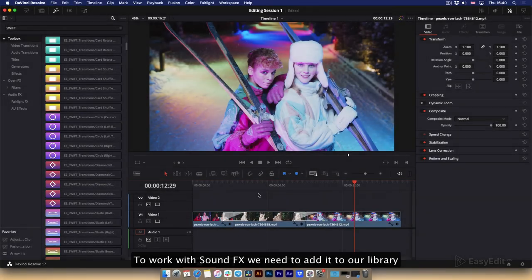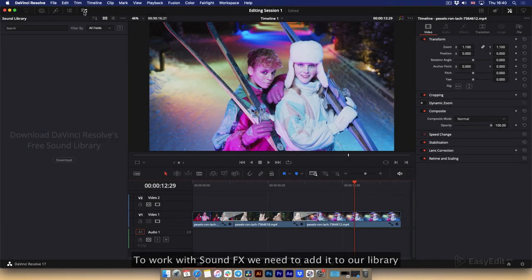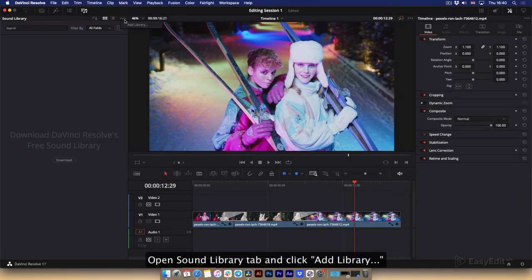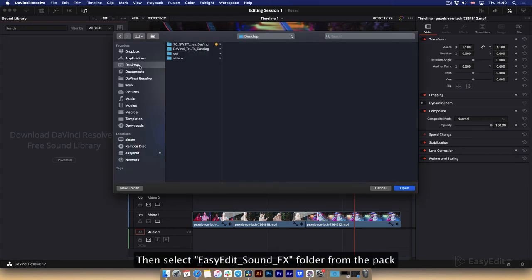To work with sound effects we need to add it to our library. Open sound library tab and click add library. Then select the Easy Edit Sound FX folder from the pack.